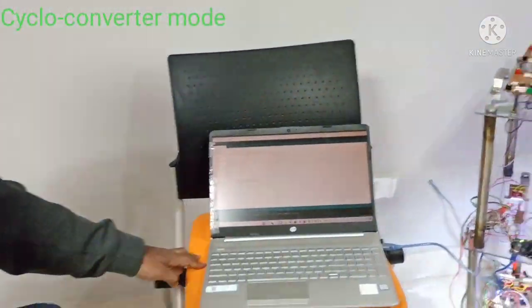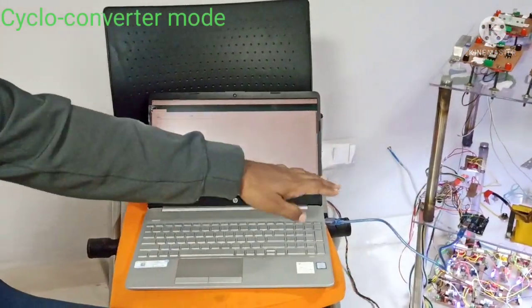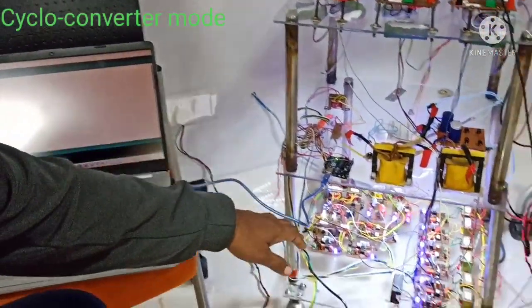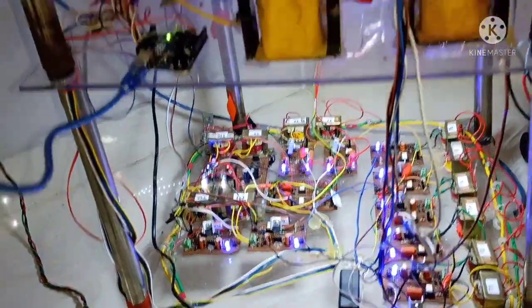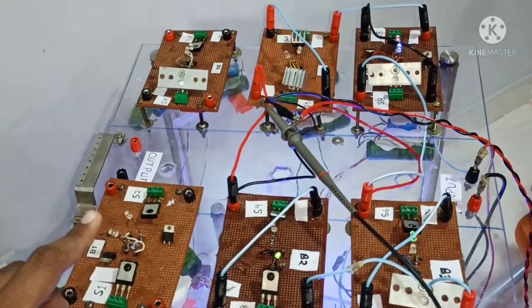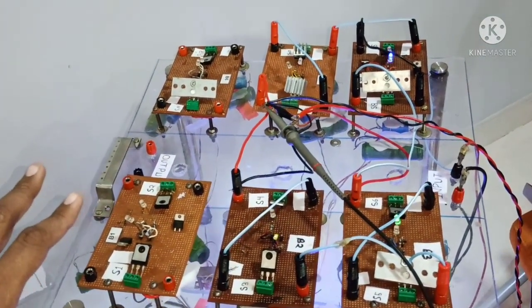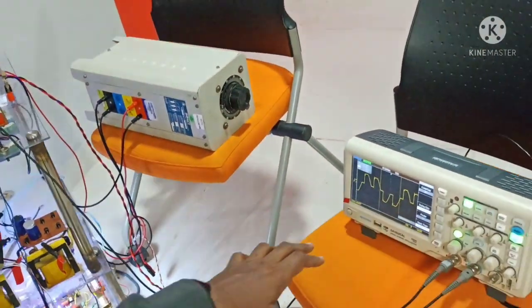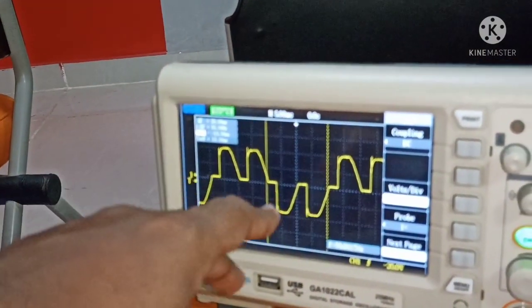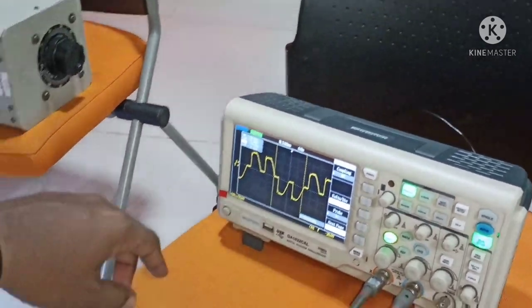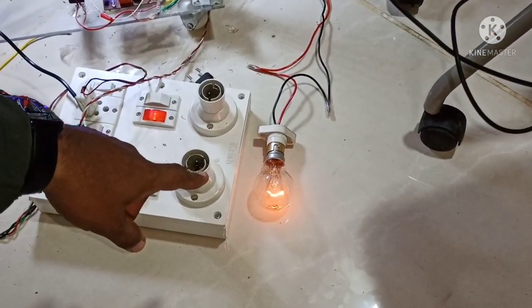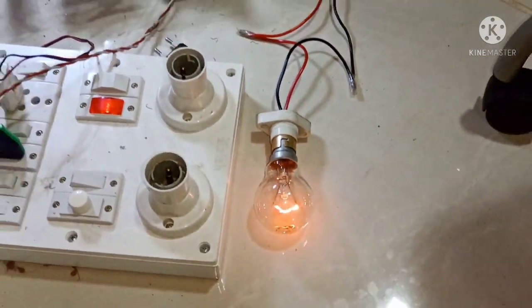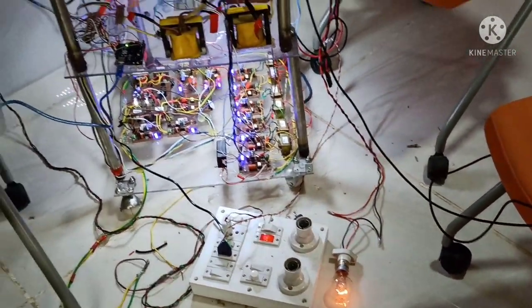I have now set up the UPC as a cycloconverter. This is the RDMO program running inside the microcontroller. You can see the optocoupler ports are blinking, meaning the firing signals are going out, and the gate signals are arriving at the power IGBT stage. This is the output waveform of the cycloconverter — we have decreased the frequency from 50 Hz to 25 Hz. The bulb load is glowing with a 25 Hz AC power supply.